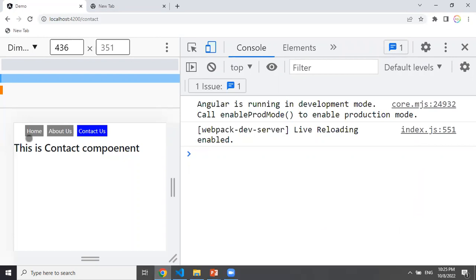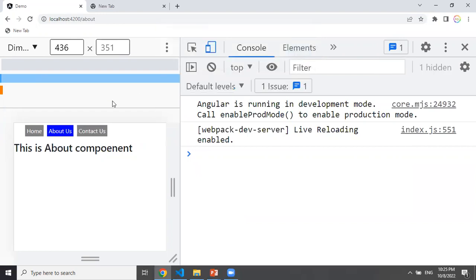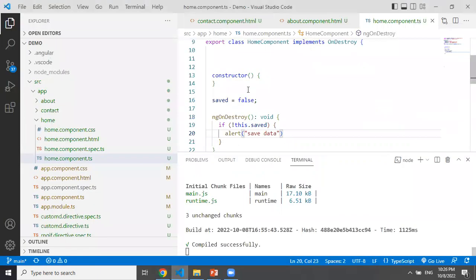Now, we select the Home component and exit from it. Now we check the save data. So we display a message to the user. What we are doing is we can provide some messages to the user and navigate to another component.